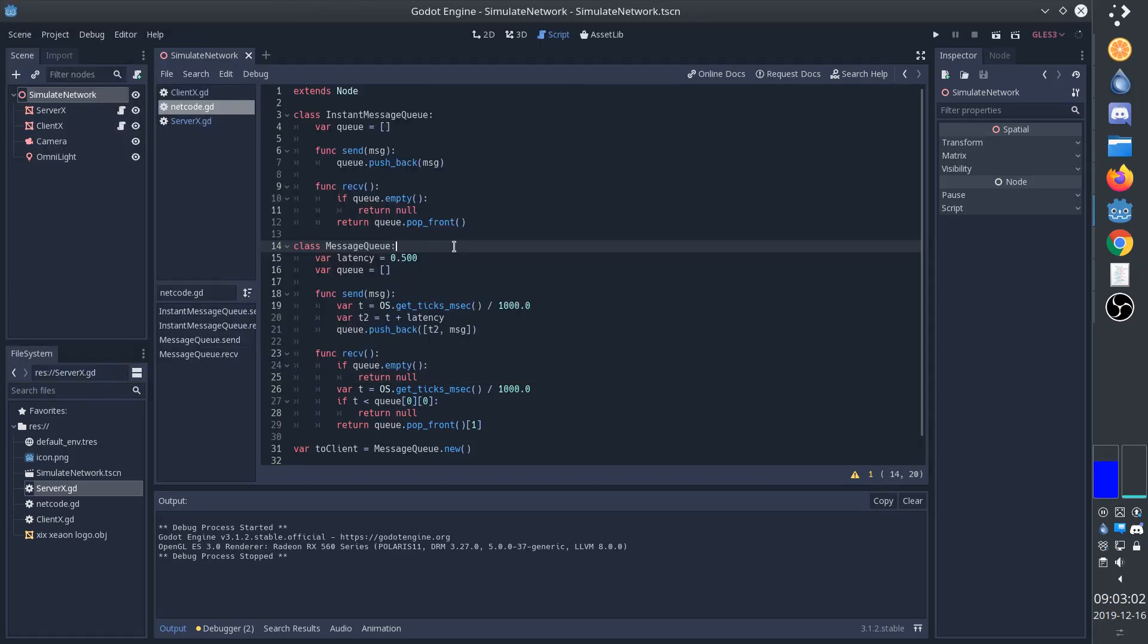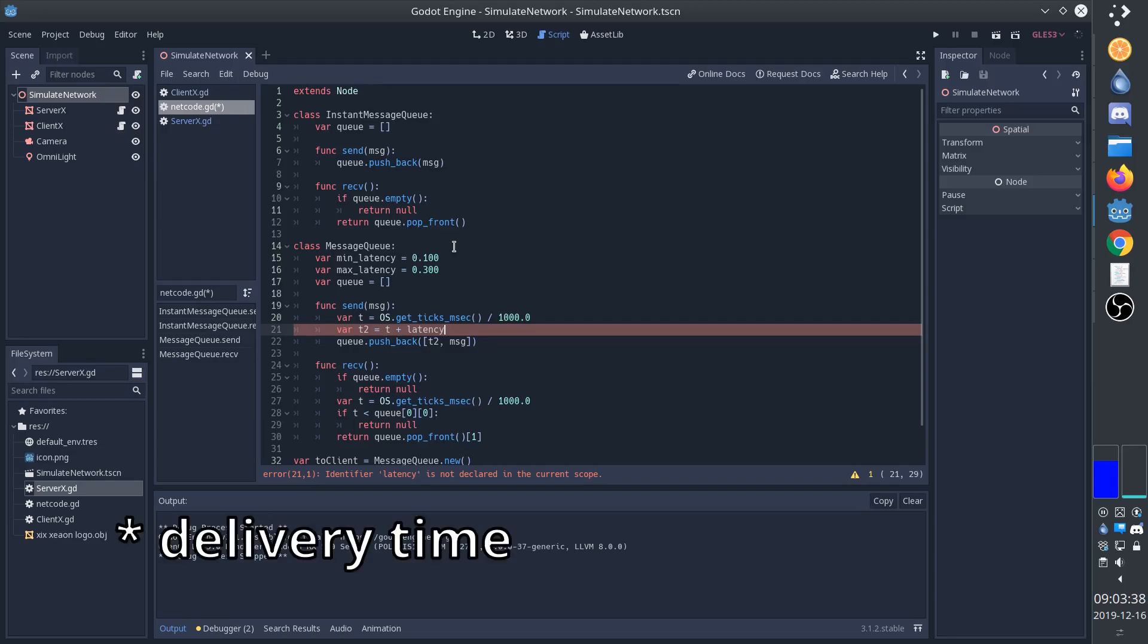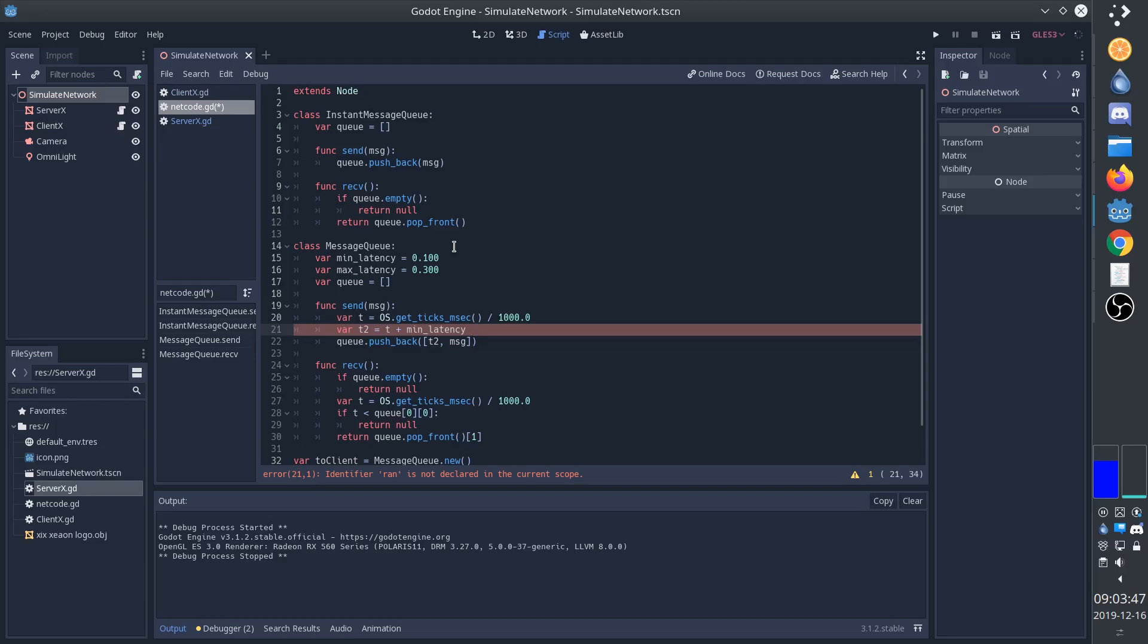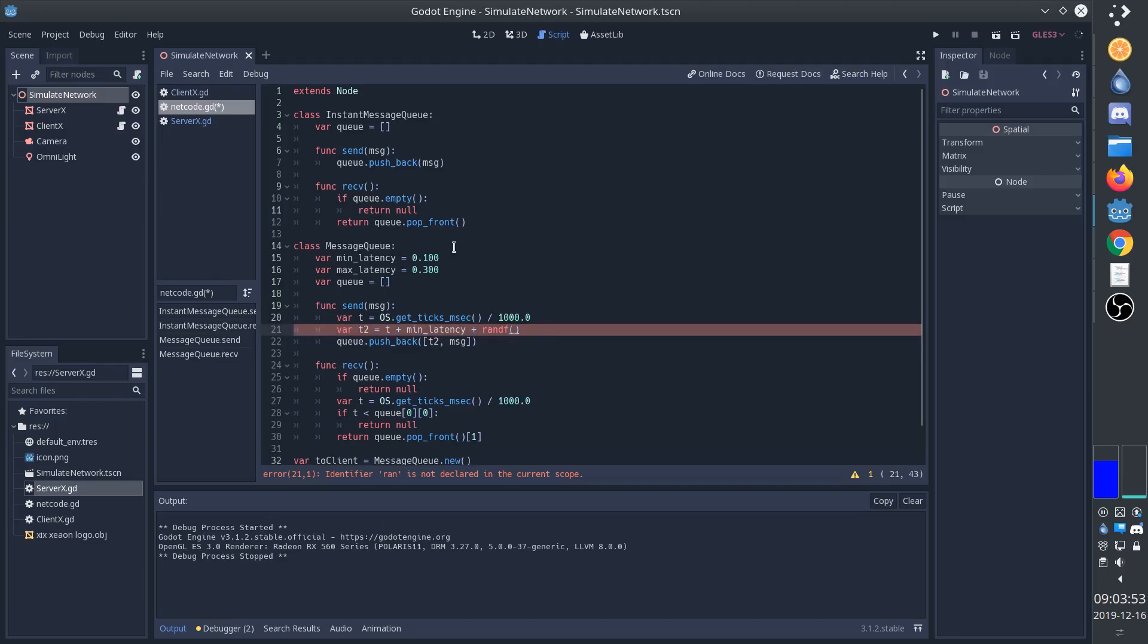Now, of course, latency isn't always exactly the same, so we'll add a bit of variability by having a minimum latency and a maximum latency. And so now we'll say that the latency is the current time plus the minimum latency and the random chance for more latency. This is going to give us the current time plus some random latency between the minimum latency and the maximum latency.